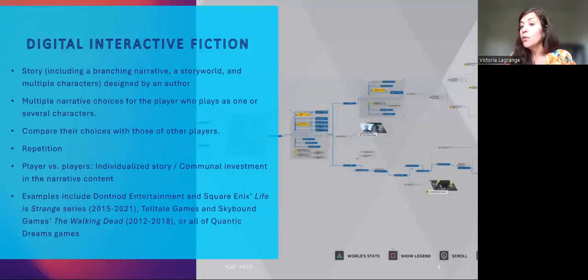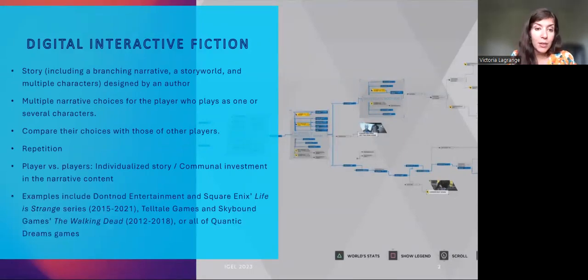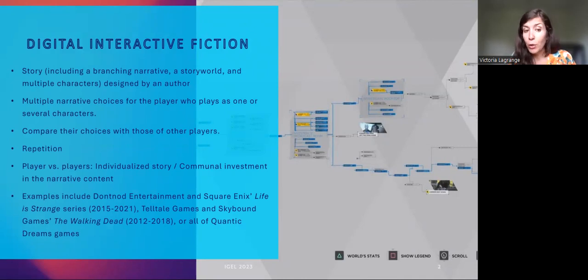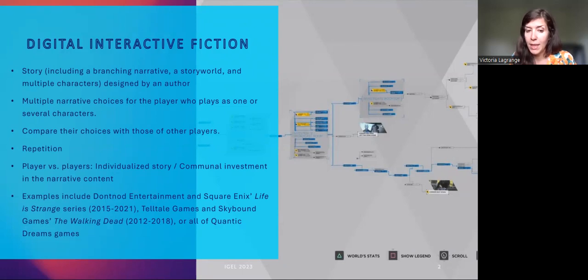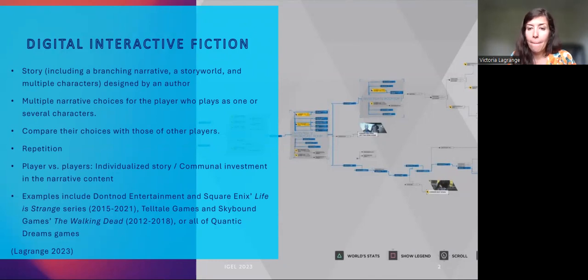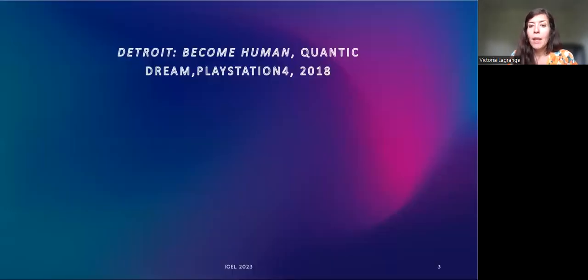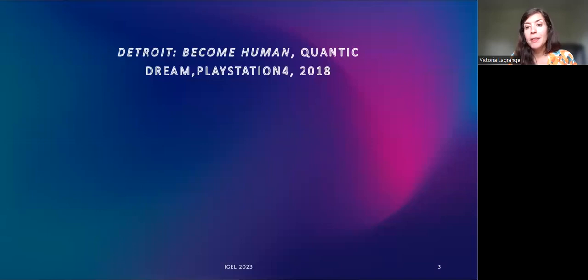Examples of interactive fiction include Dontnod Entertainment and Square Enix's Life is Strange series, The Walking Dead, or all of Quantic Dream's games. My study focuses on the game Detroit Become Human, developed by Quantic Dream.